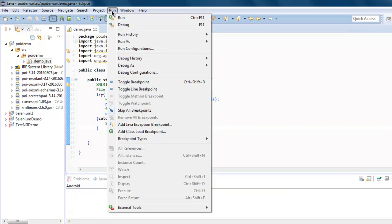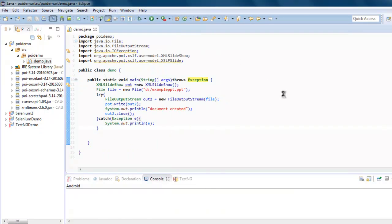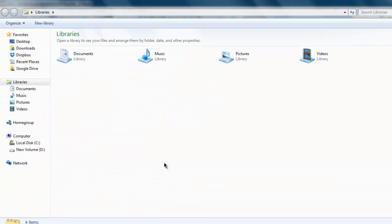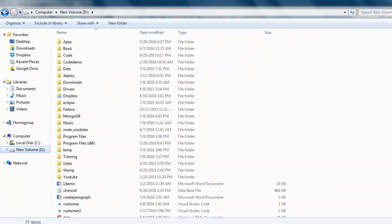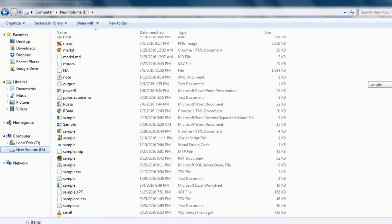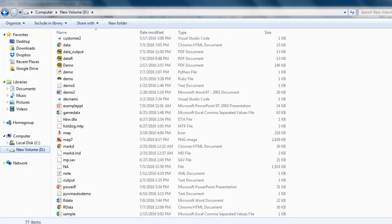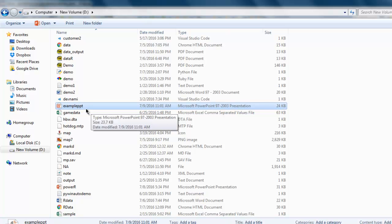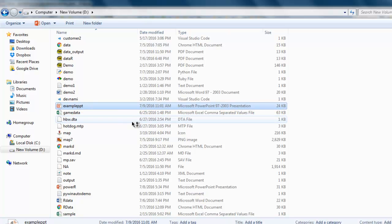Pay attention to console - it will show that message document created. I will go to D drive to check whether that PPT file is generated or not.